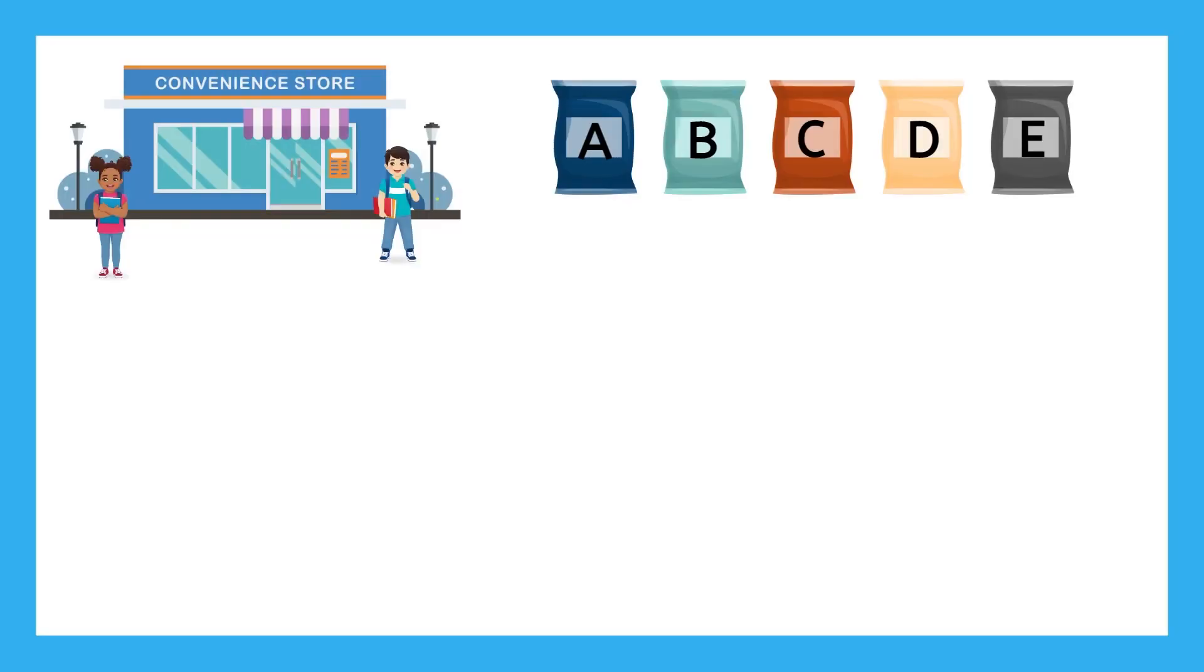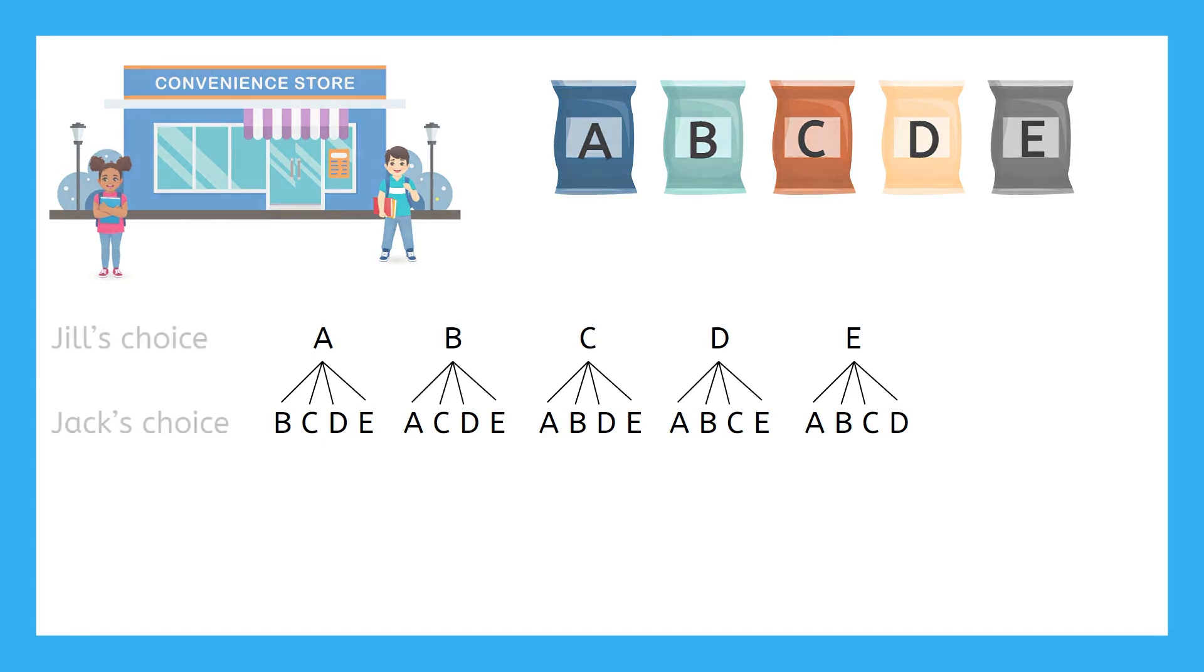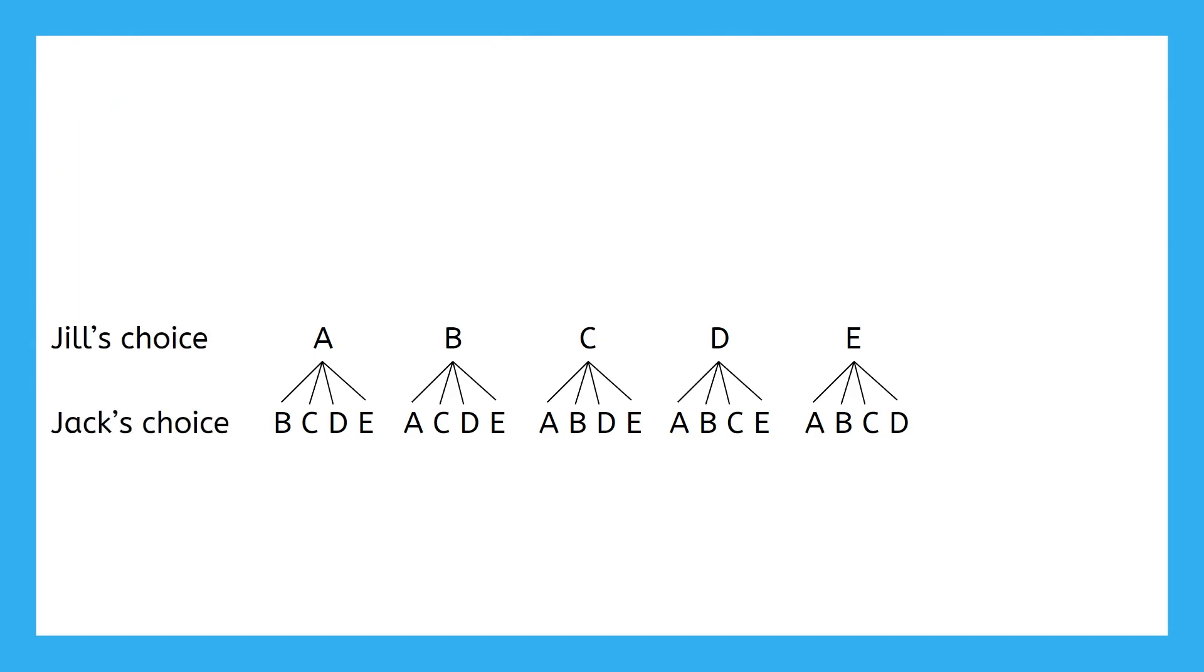Let's use our Jack and Jill scenario again, but change things up a bit. This time, Jack and Jill are going to share the chips that they pick out. They'll randomly choose the first bag of chips together, and then randomly choose the second bag of chips together. Then when they go to eat the chips, they're going to share them. Any ideas on how that changes this tree diagram that we have from earlier?